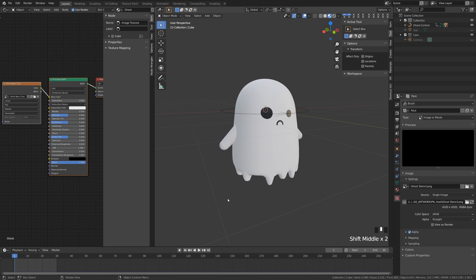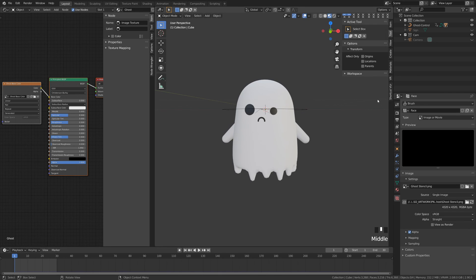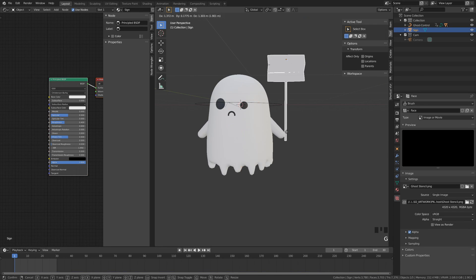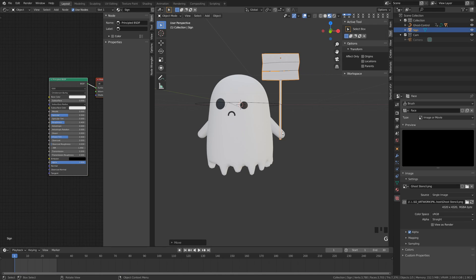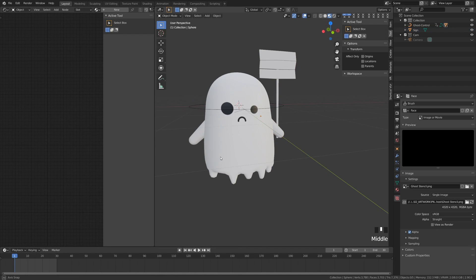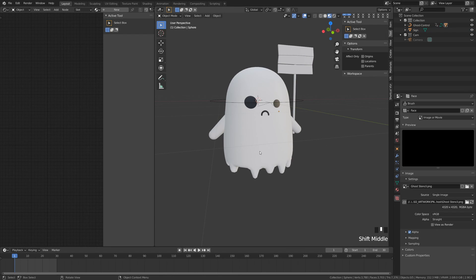And with that you should have a little ghost rig. I'm going to go ahead and adjust the bottom of my character a bit more. Another thing you can do is create little objects for him to hold, like the sign I created — place it on his hand, hit Control+P, parent it with keep transform, and he'll carry whatever little object you have around. With that we've created a little ghost rig. I'm really excited to see what you create, so please tag me in anything you make on Instagram.